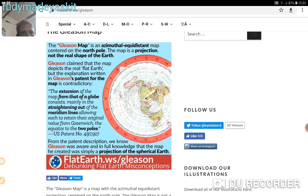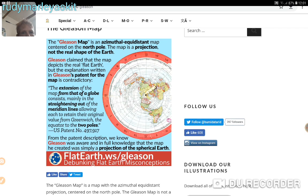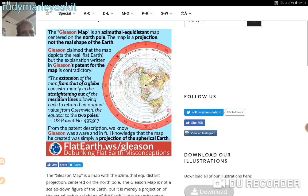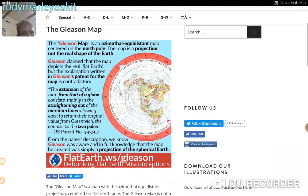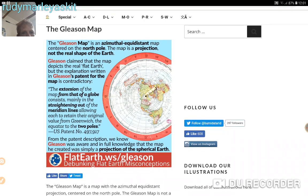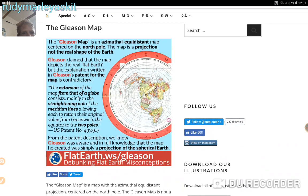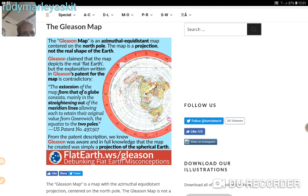The extraction of the map from that of a globe consists mainly in the straightening out of the meridian lines, allowing each to retain their original value from Greenwich, the equator, to the two poles. Because from the ancient description we know Gleason was aware, and in full knowledge, that the map he created was simply a projection.